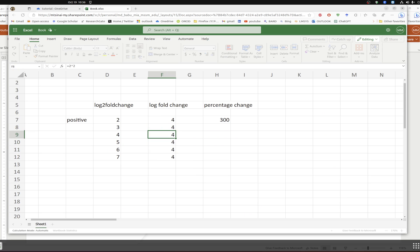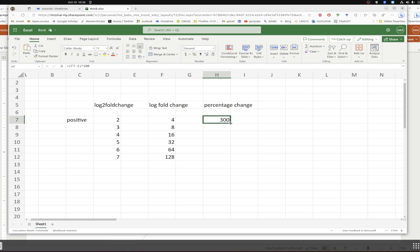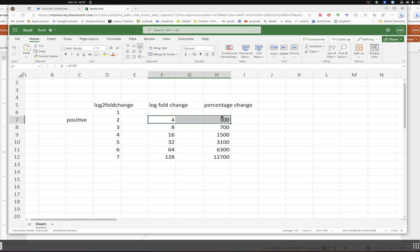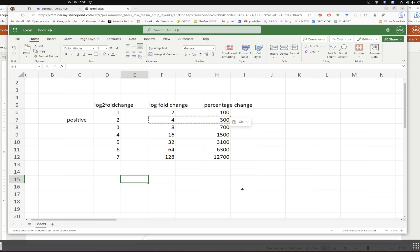There was a mistake earlier, so let's redo it. Taking the formula and applying it with a log2 fold change of 1, you get (2 to the power 1, minus 1) times 100 = 100 percent. So a log2 fold change of 1 equals 100 percent increase. I hope this is clear.